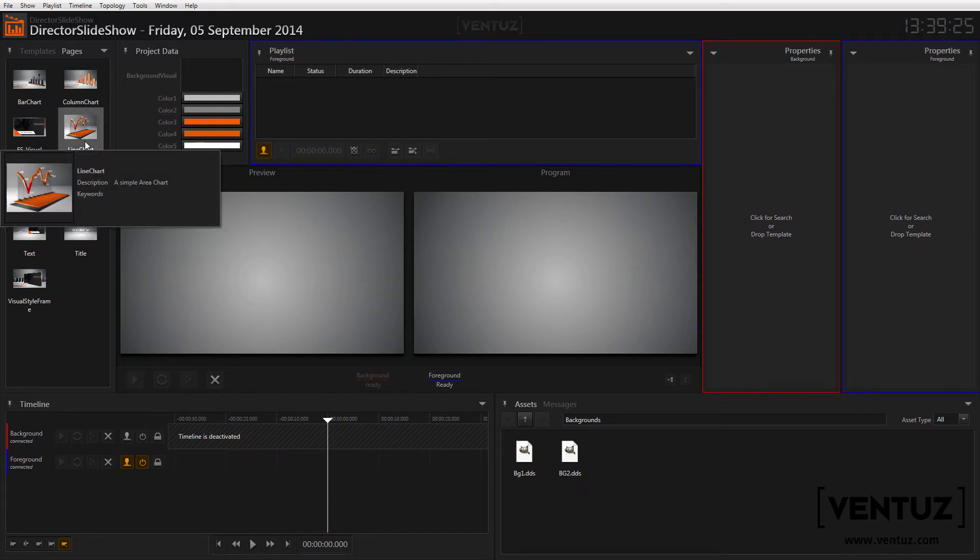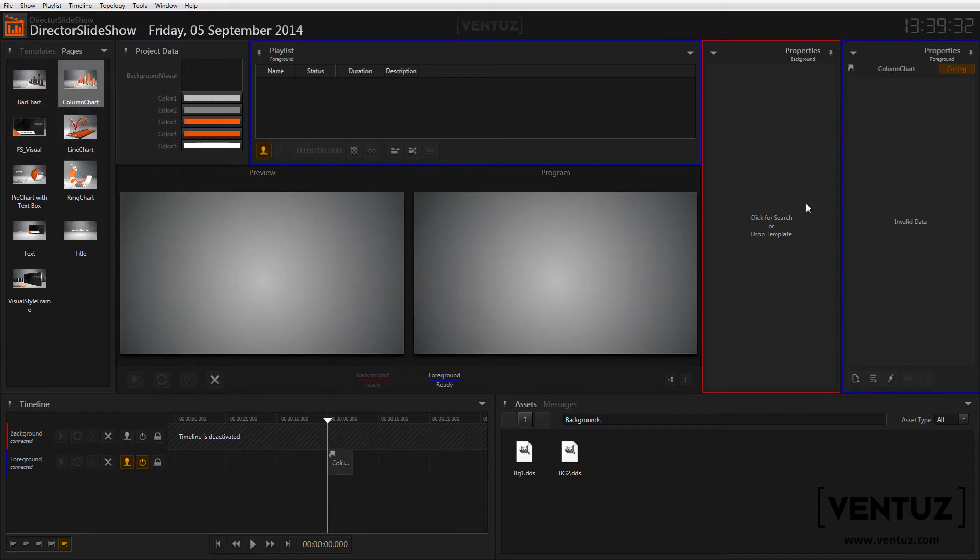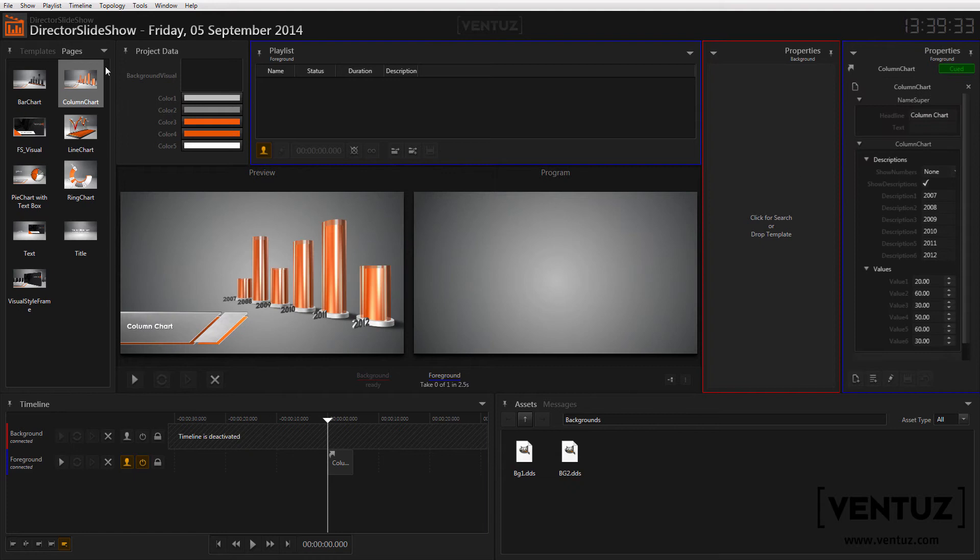For example you may only allow templates that hold the keyword background in it in the background channel. All other templates will be blocked and cannot be queued on that channel. So let's take a look at how this works exactly.